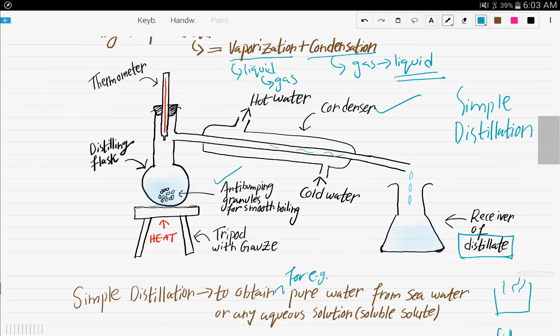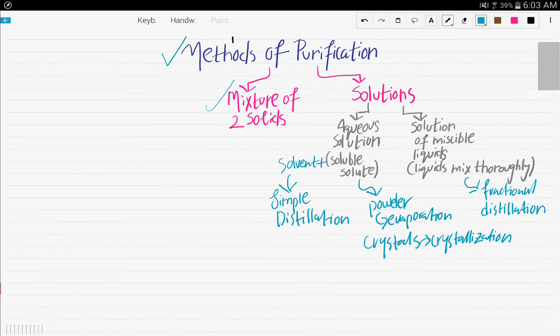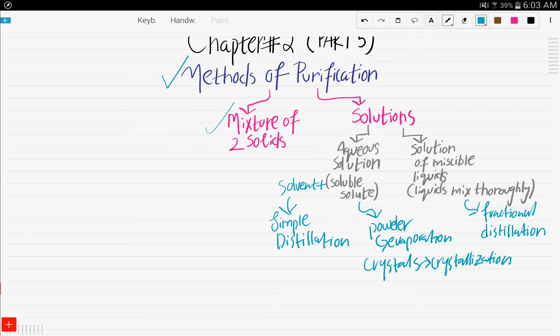We are done with this video. We discussed fractional distillation and simple distillation. If you have any questions, please leave them in the comment section below. Thank you for watching and see you in the next video.